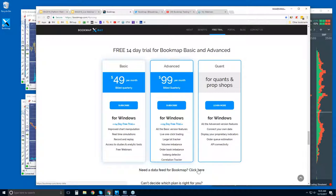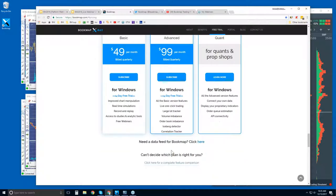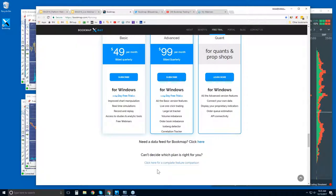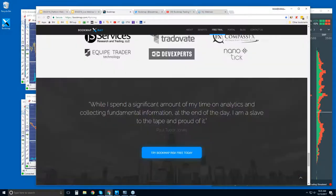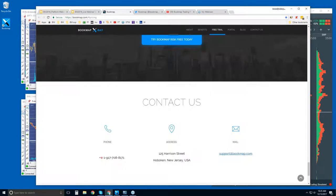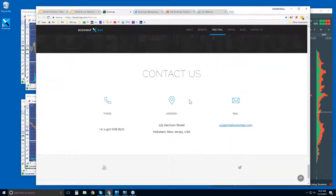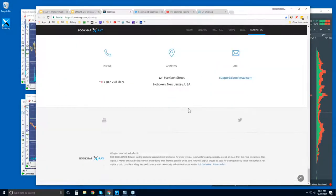A 14-day trial of Bookmap. And if you aren't sure which version you're interested in here, basic or advanced, or quant, you can click here for the complete list and comparison. Some of our partners and contact information down here as well.